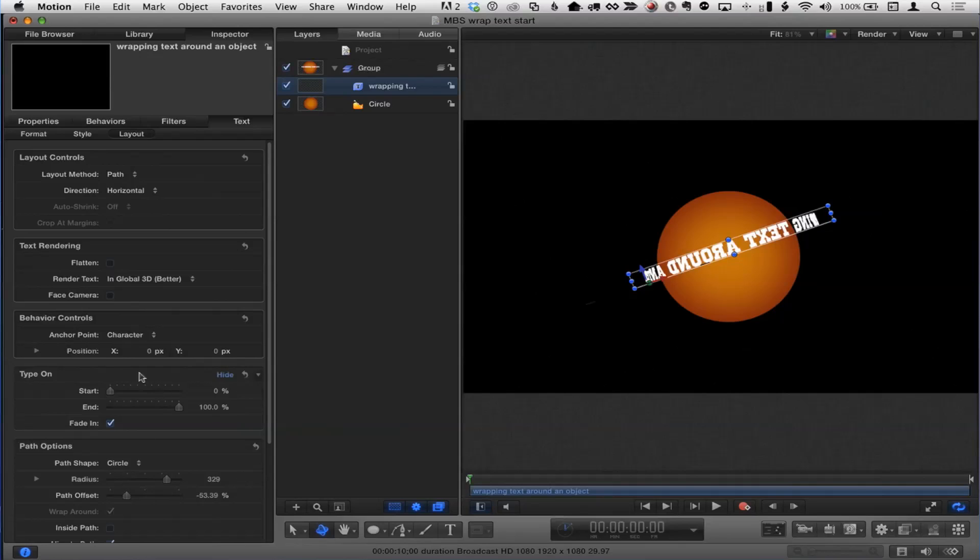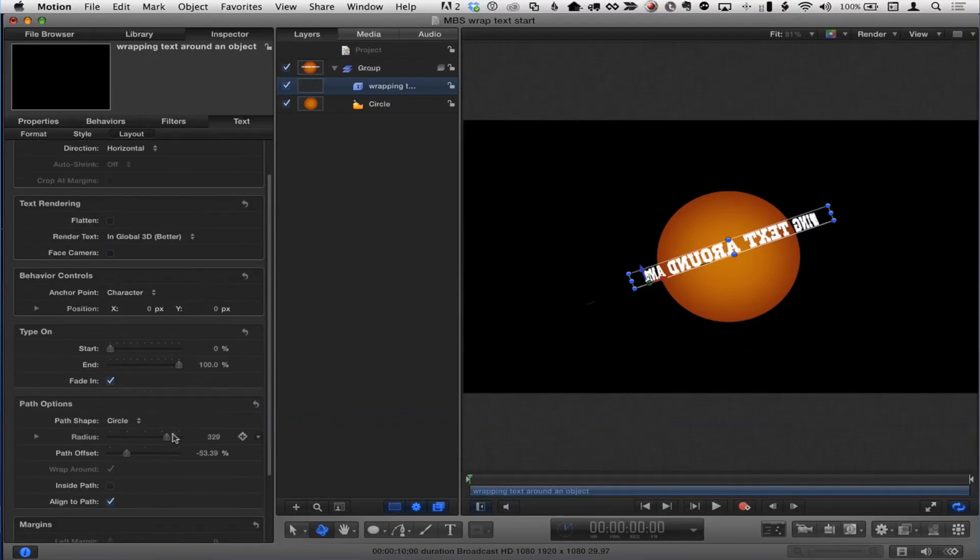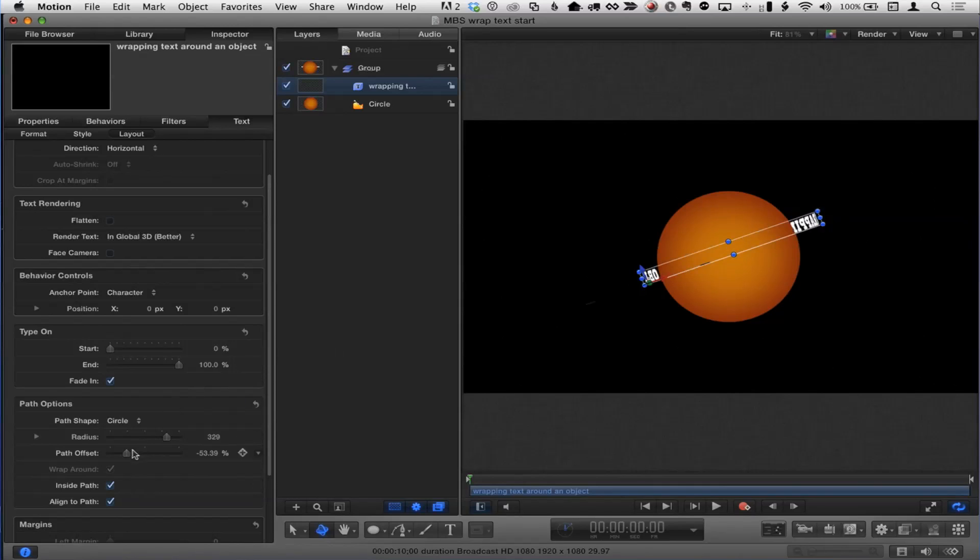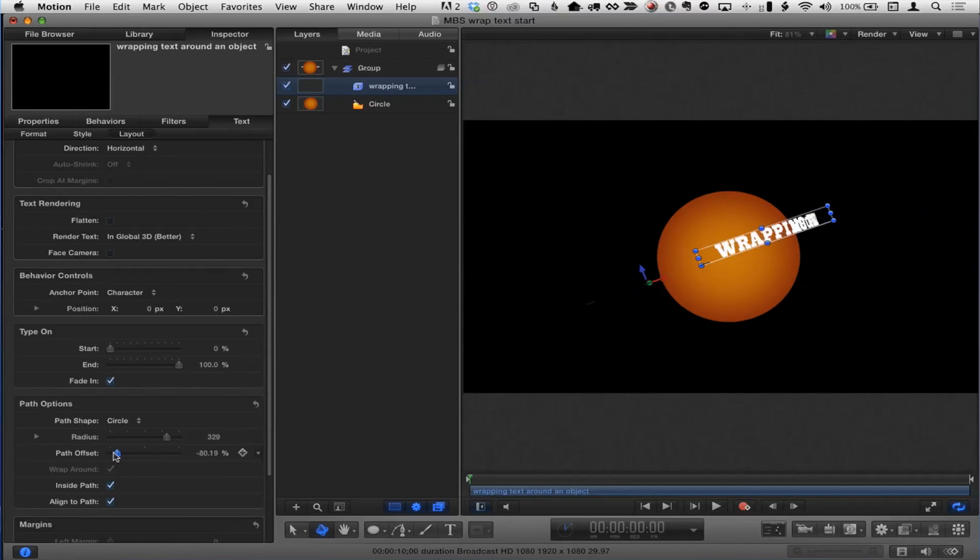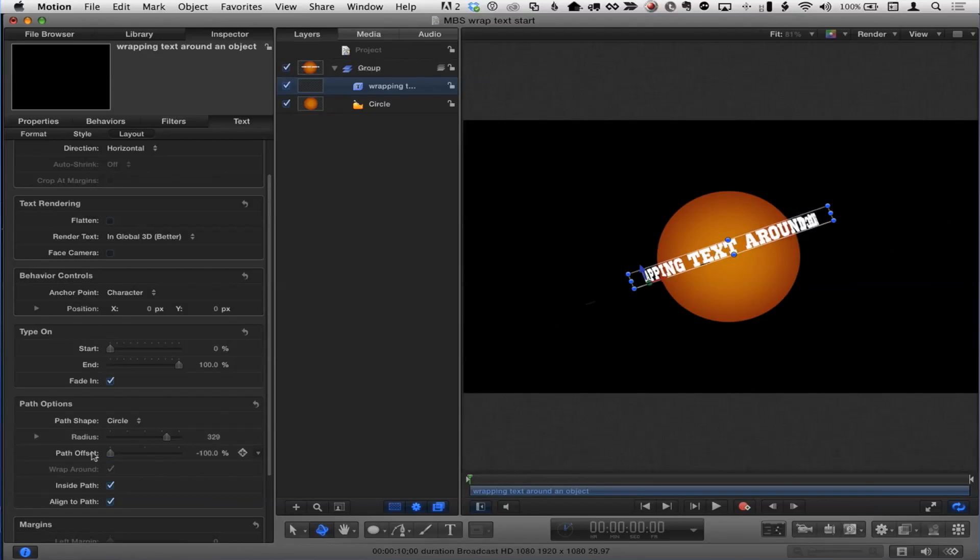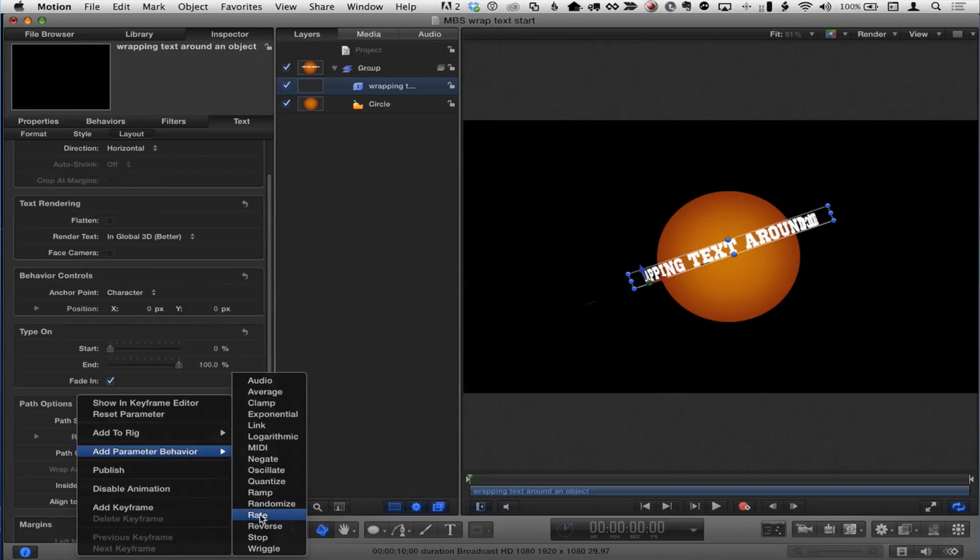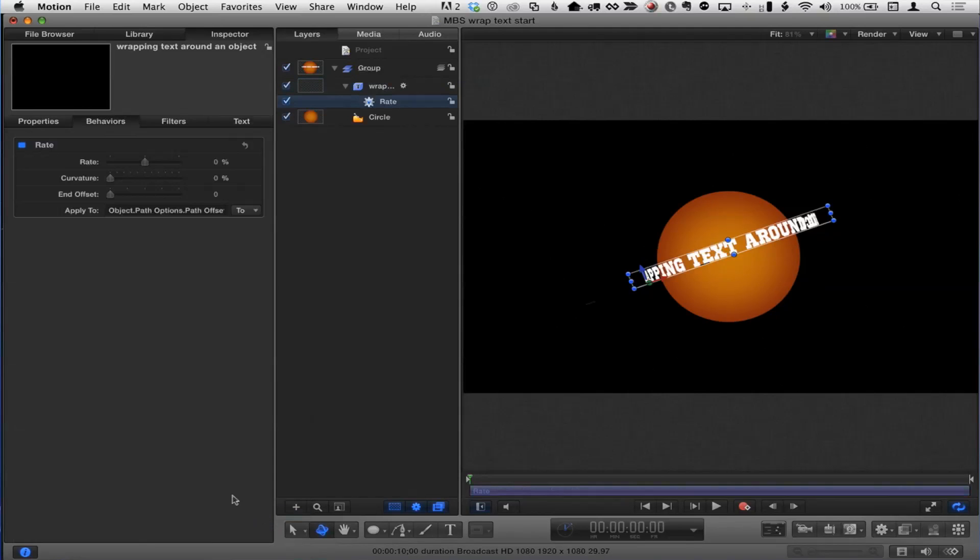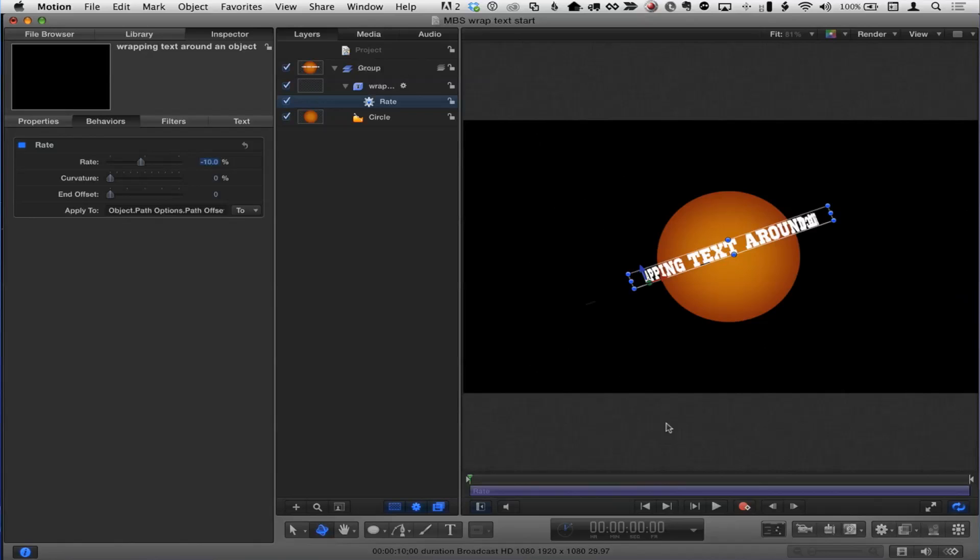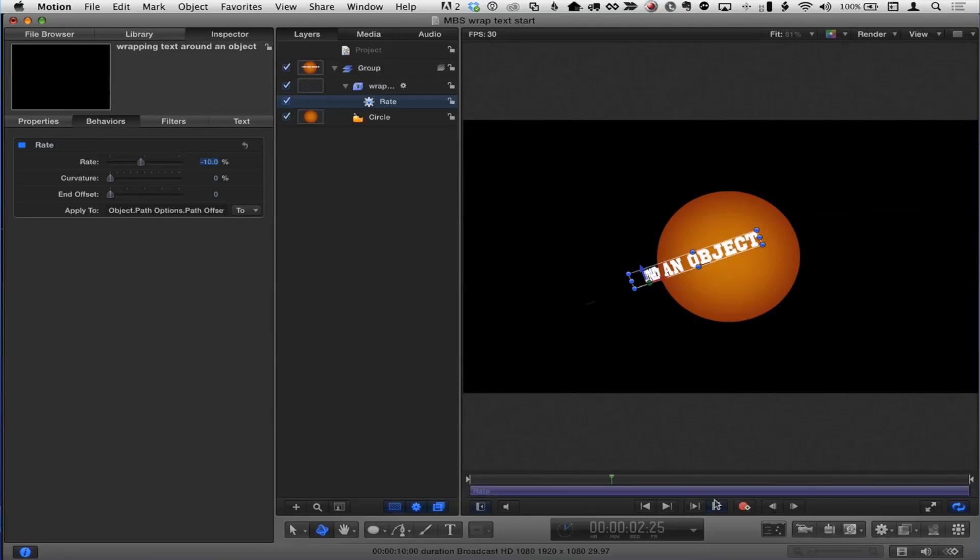So all we need to do for that is, back in these path options, there's an inside path checkbox that determines whether the text rotates on the outside of the path or the inside. So if we choose inside, and then we use this path offset, we can see it reads correctly. So check it out. I'm just going to take this path offset. I'm going to right-click on it, right on the word itself, add parameter behavior, and I'm going to choose a rate parameter behavior. And immediately in the behaviors inspector, we see this rate pop forward. I'm just going to give it a rate of minus 10. We'll see what kind of speed that is. There we go.